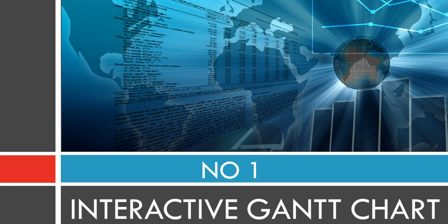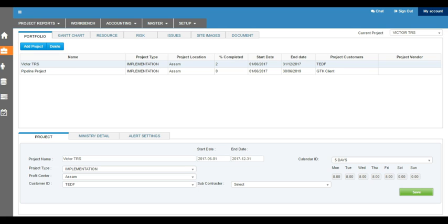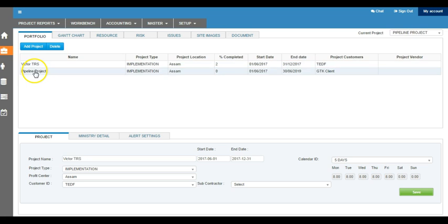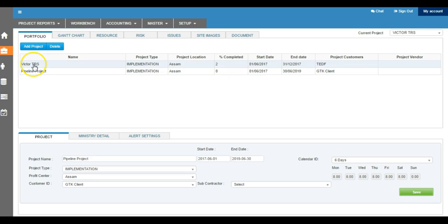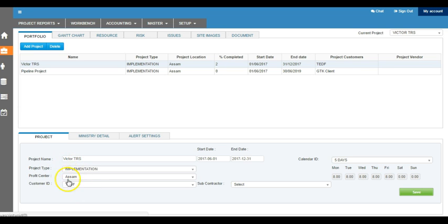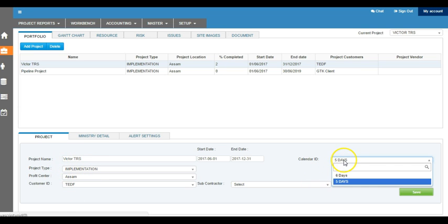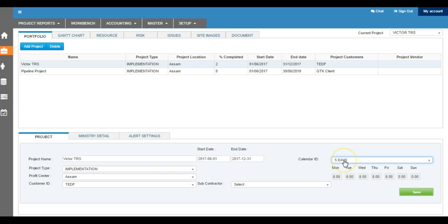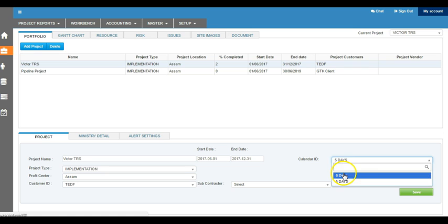At number one, we have interactive Gantt chart. When you first log into the system, you will come to this project portfolio screen where you can see all the different projects that have been set up. All the basic project details are given in the project portfolio. You can see what calendar is being set up, how many days, how many working days this project is going to be.